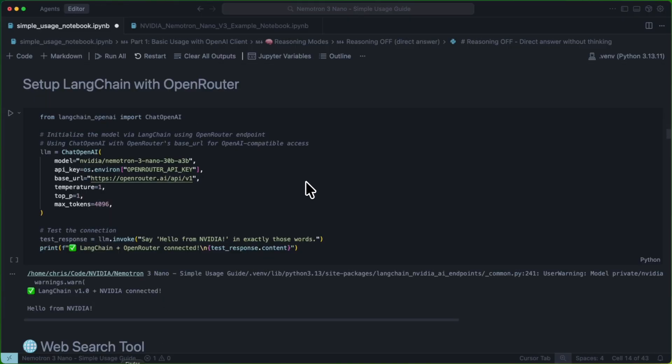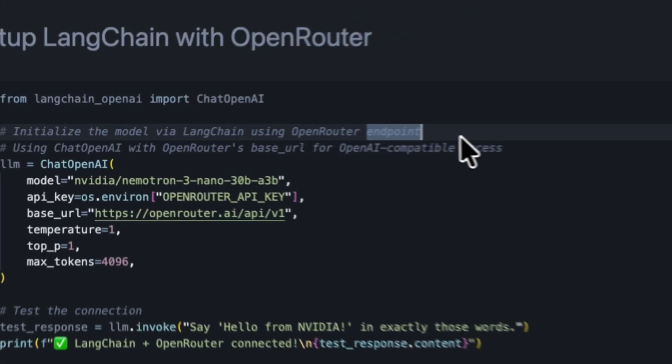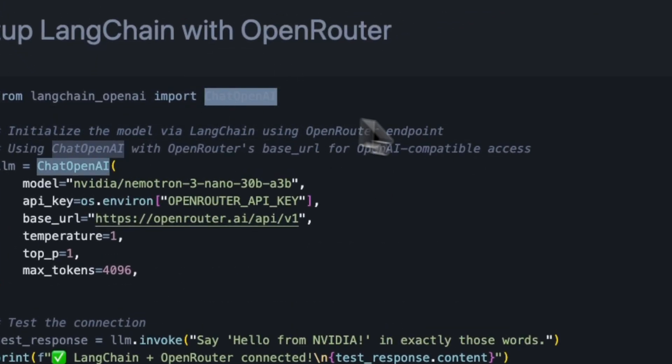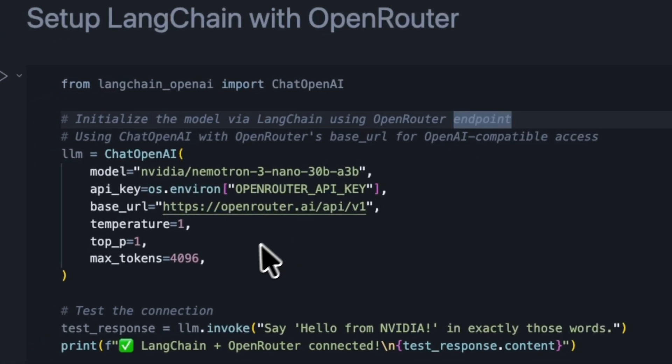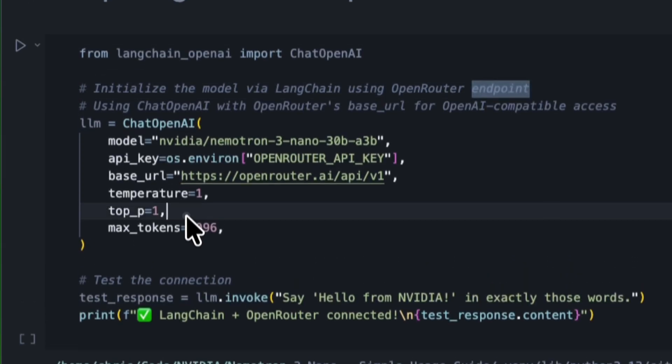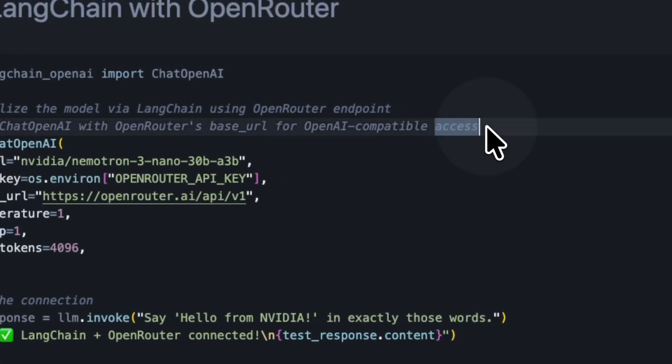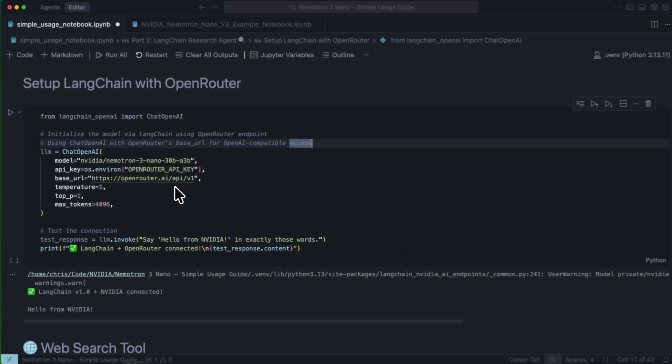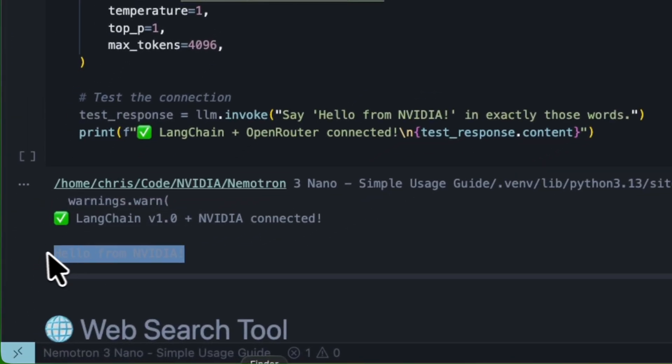Let's set up a simple LangChain agent to see how our model does. The first thing we're going to notice is that we can use the chat OpenAI abstraction from LangChain, since we're using OpenRouter. We set up our model just as we saw before, noting that we're setting Temperature and TopP to 1, since we are not specifying the thinking mode for the model.